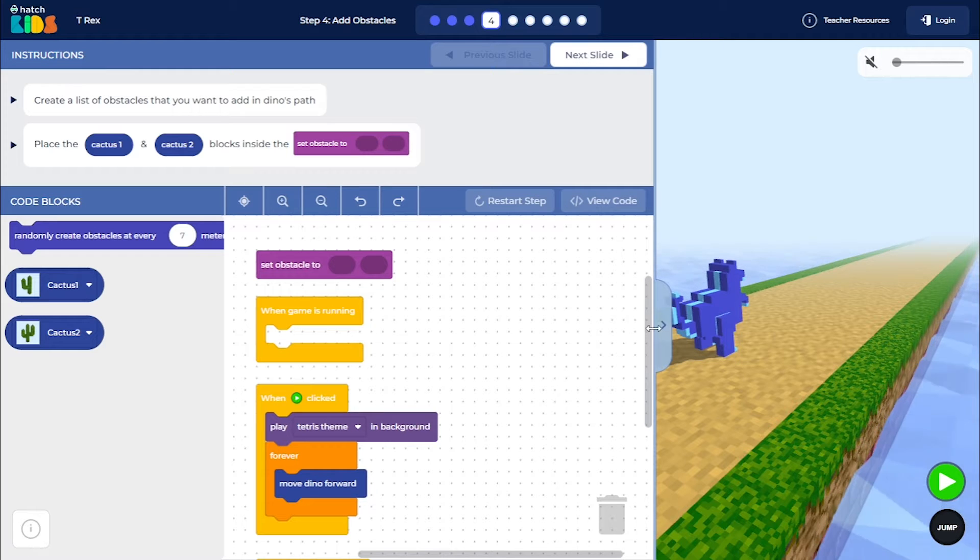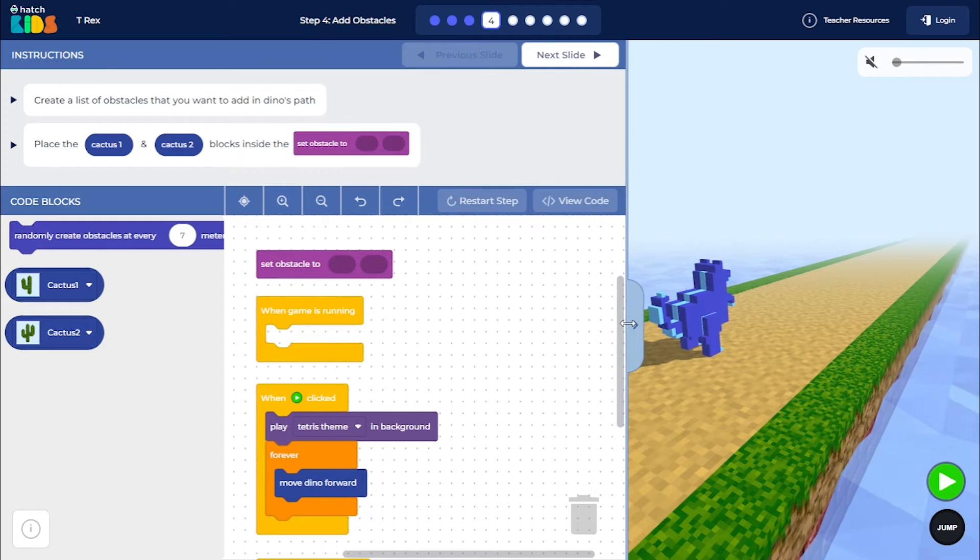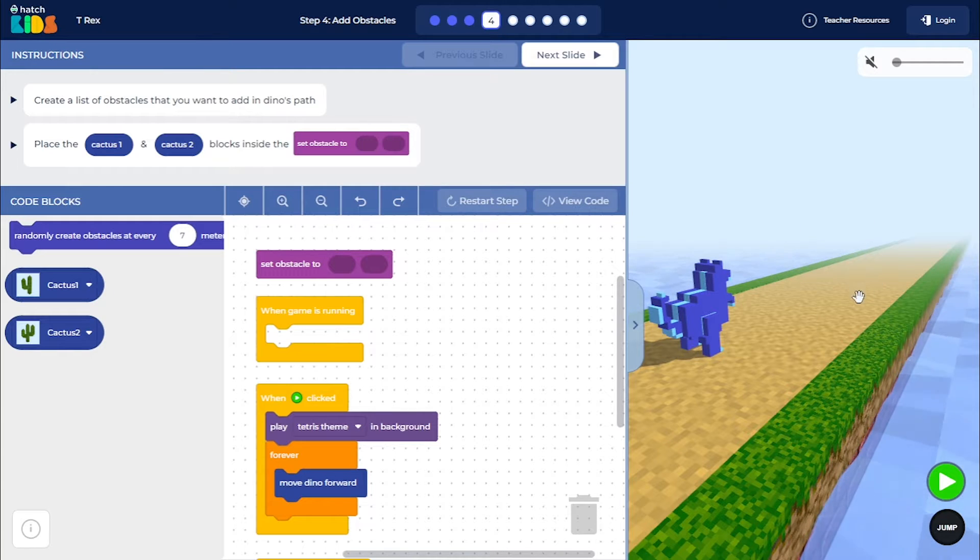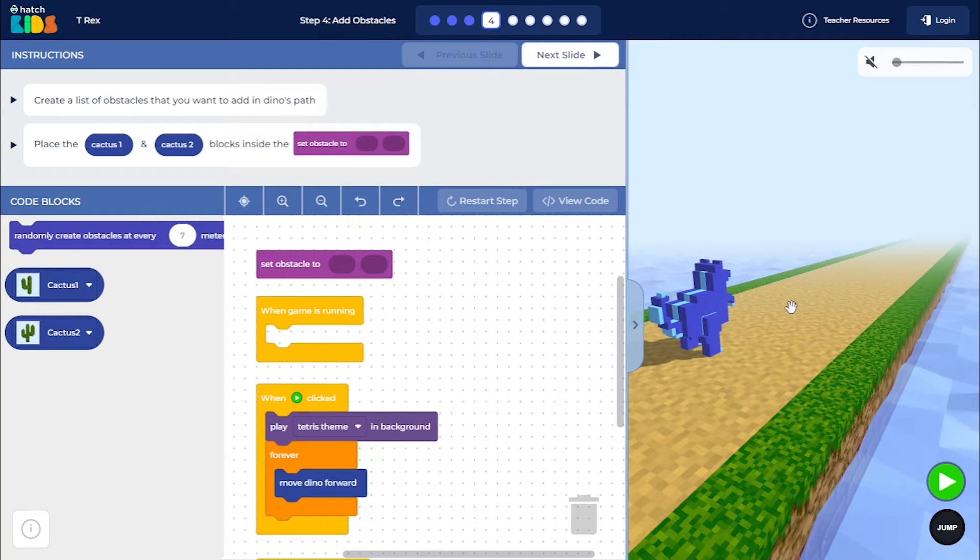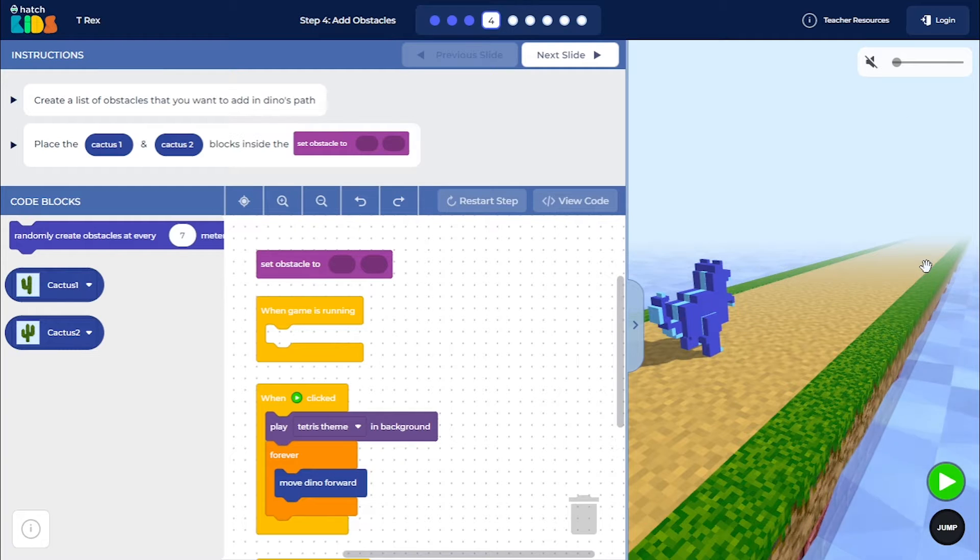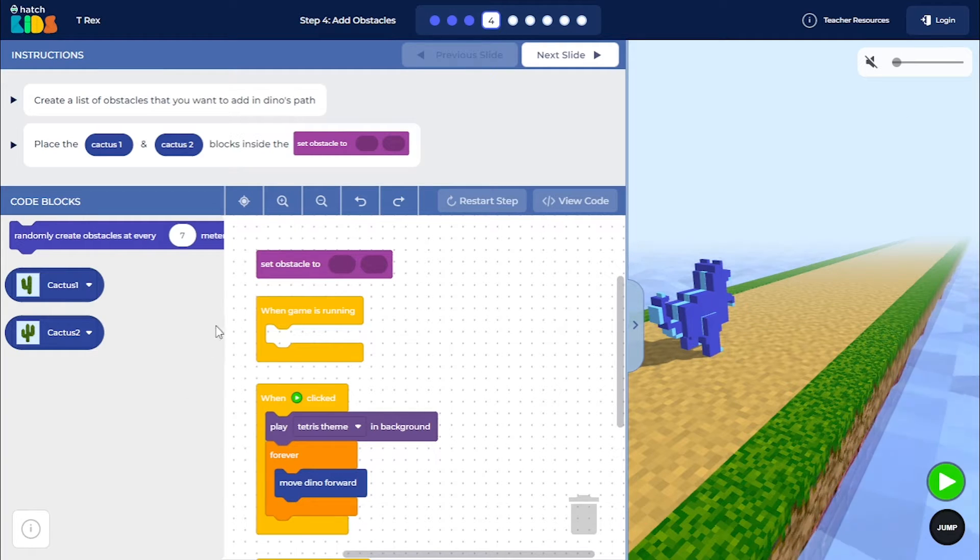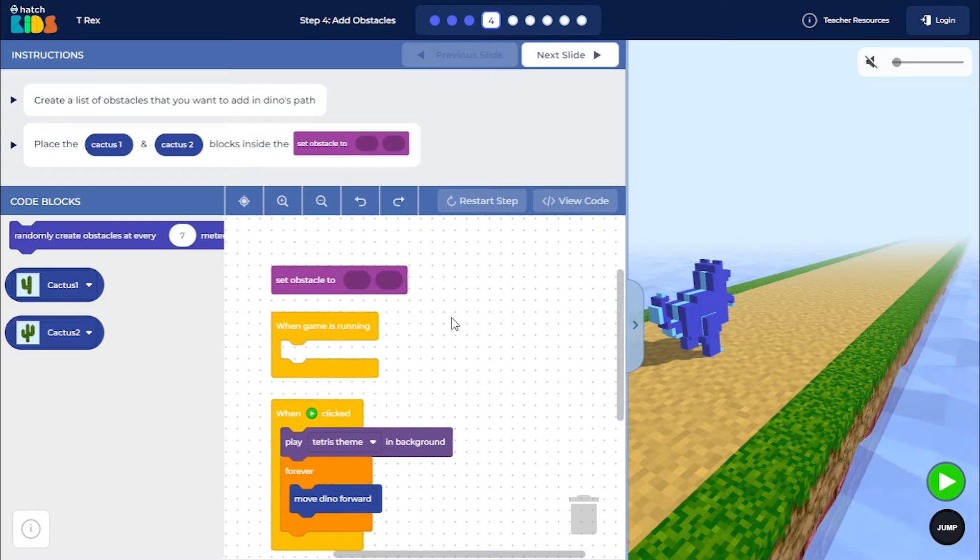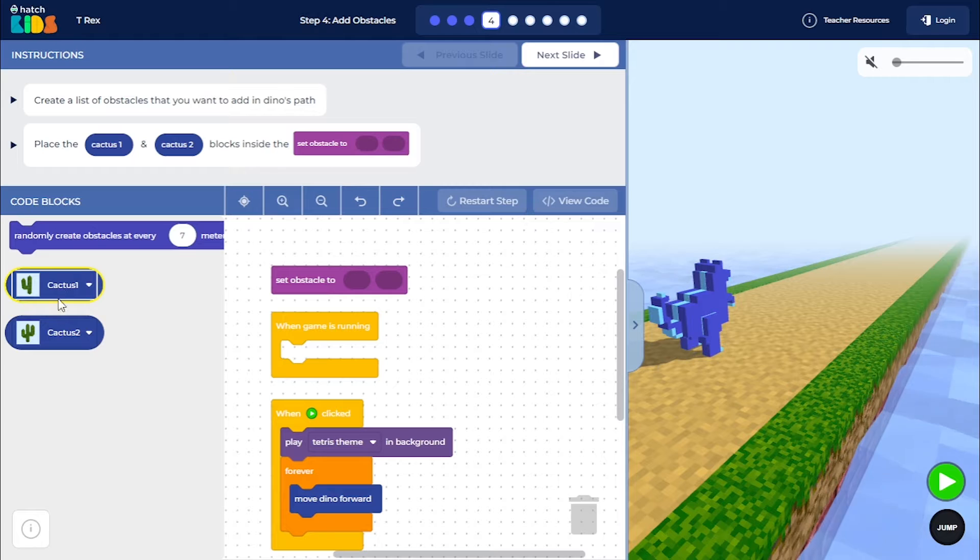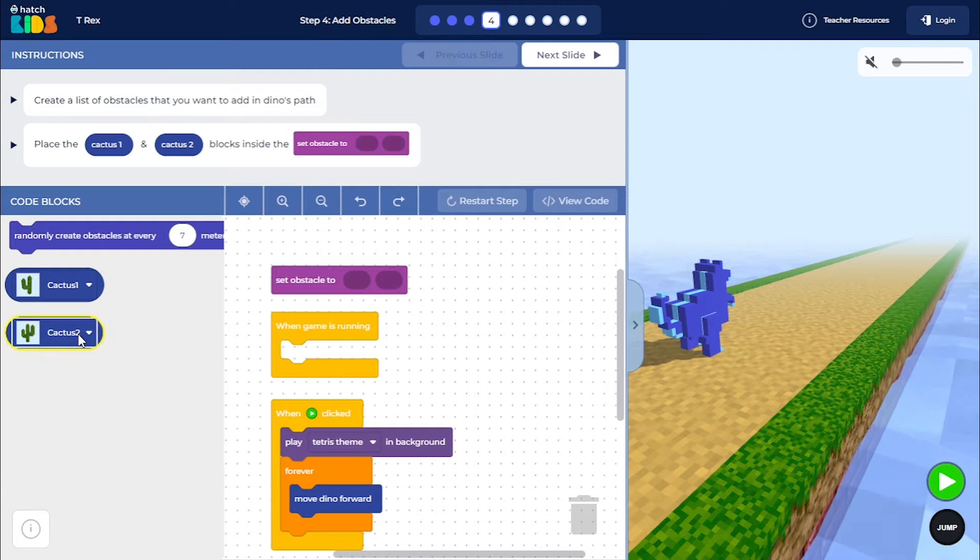So here, you can see that we have our dino, and what we are going to do is we are going to randomly create obstacles in the dino's path that the dino has to jump across. So you will see that we have two blocks here called Cactus 1 and Cactus 2. So there are two different types of Cactus obstacle present in the game.